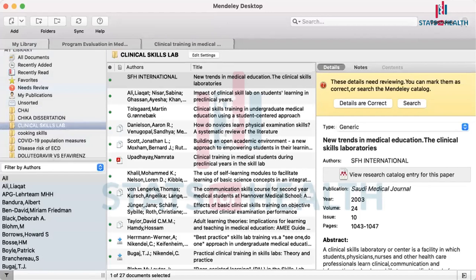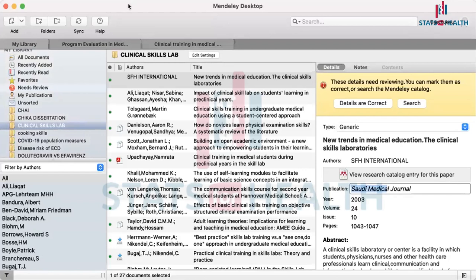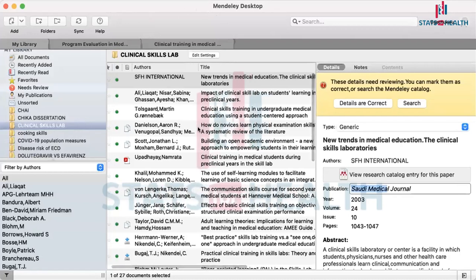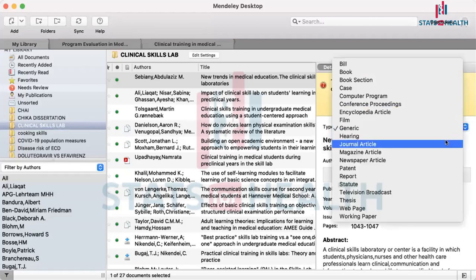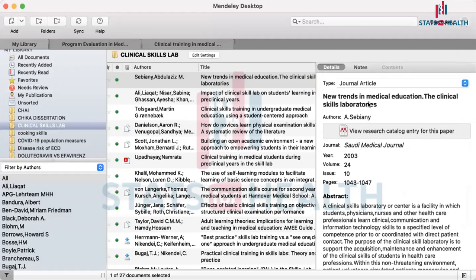Moving forward, we're going to talk about accuracy of our citations. One way to check is to search on your citation. Once Mendeley finishes searching and has updated your reference to the best of its ability from information available online, it gives a green checkmark. Then if you've reviewed it and you're satisfied, click 'Details are Correct' so that the blue prompt goes off your screen.